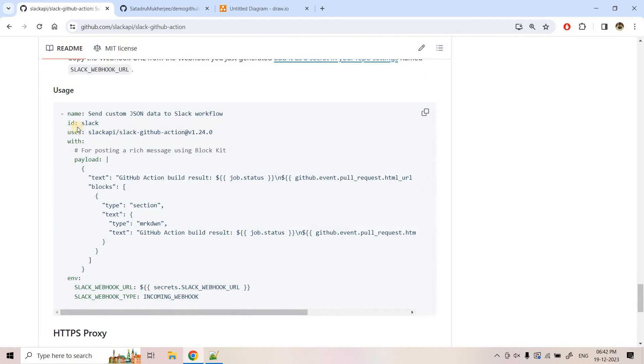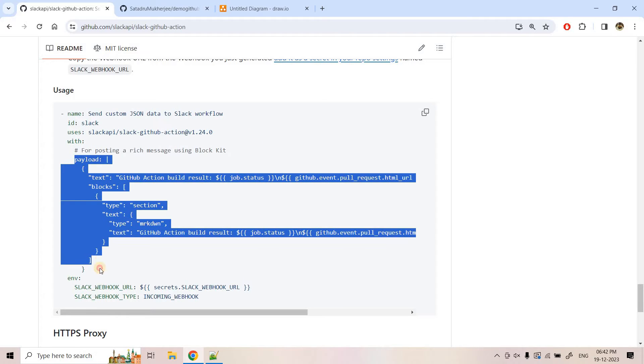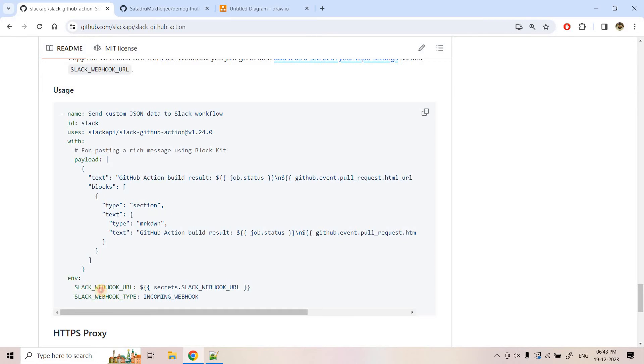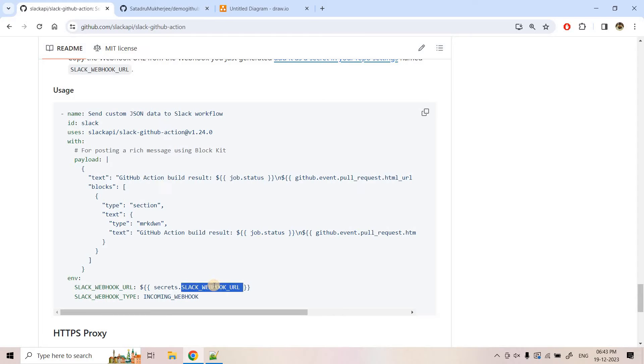And here is a sample code it has given. So here we need to utilize this particular step. That is Slack API slash Slack hyphen GitHub hyphen action at the rate this one. And then with, within with we can mention the payload, whatever message we want to publish in the Slack channel. And here in the environmental variable, we have to configure this Slack webhook URL using which GitHub action will make the post request. Now they are putting this particular URL in the secret because it is kind of a private information. If it is kept simply in the code, then it can be misutilized. So for that safety purpose, it is kept in GitHub secrets.